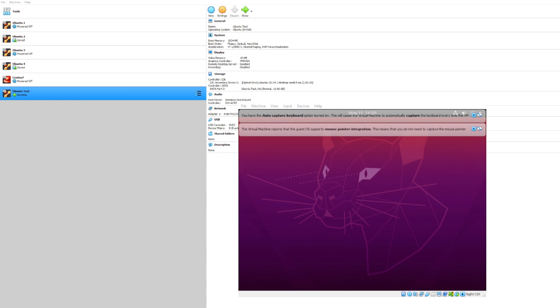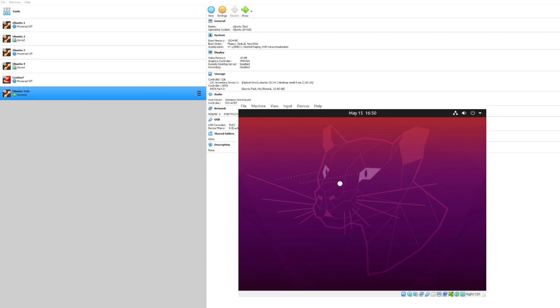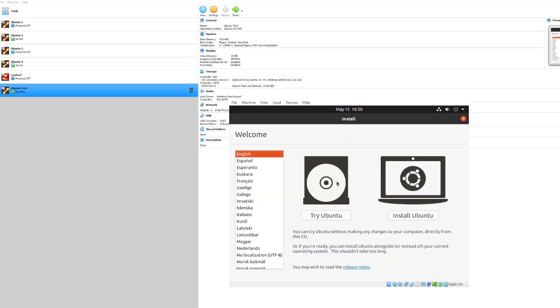It looks like our virtual machine has fully booted up. Now let's go ahead and log in for the first time. Oh, looks like it's still booting a little bit. Give it another minute or so. Awesome, looks like our virtual machine has fully booted up and now it's prompting us to install Ubuntu.